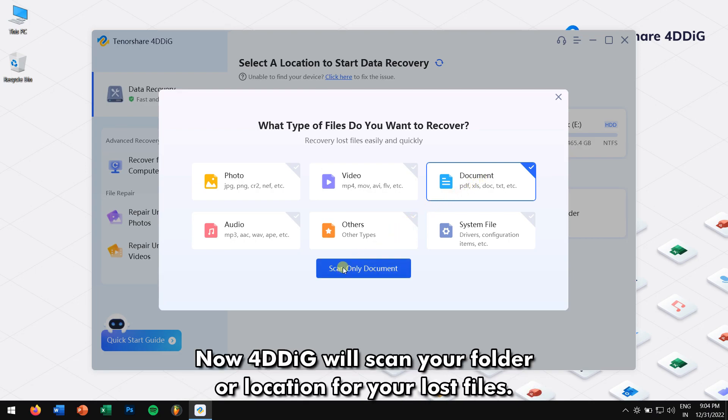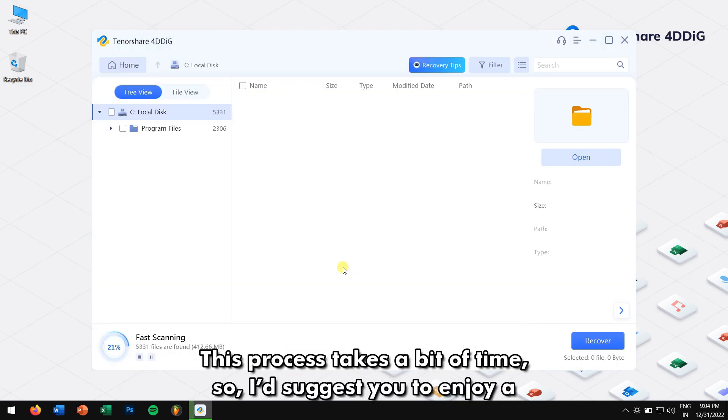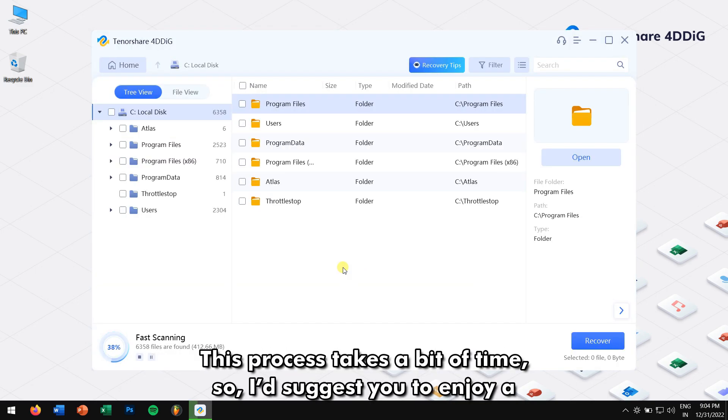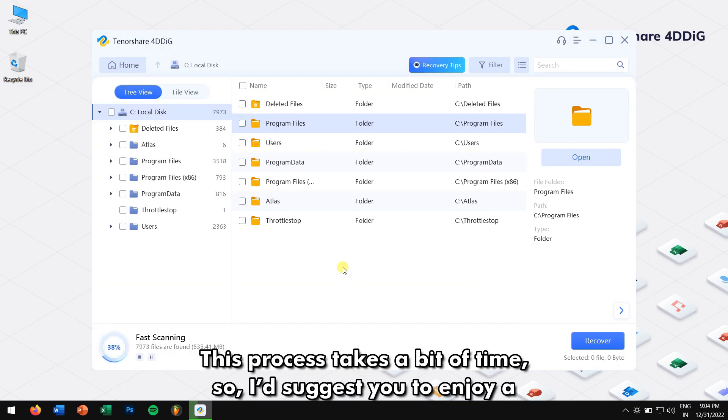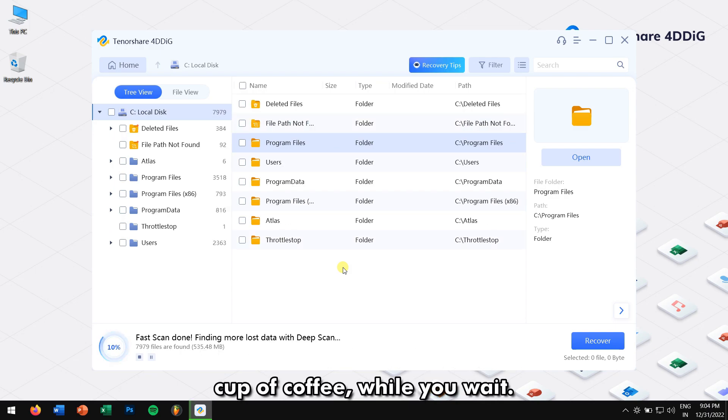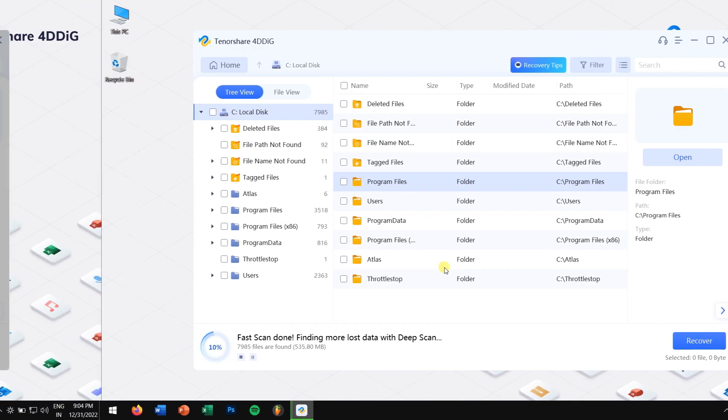Now, 4DDiG will scan your folder or location for your lost files. This process takes a bit of time, so I would suggest you to enjoy a cup of coffee while you wait.